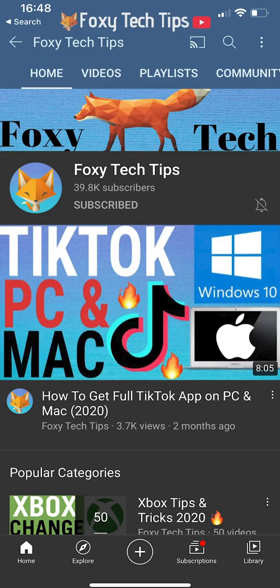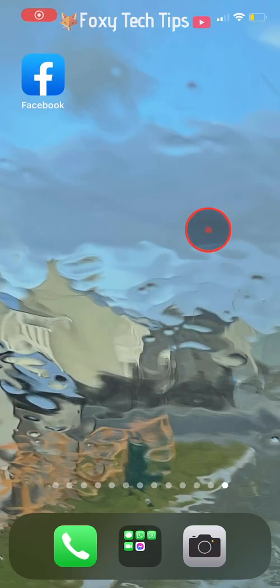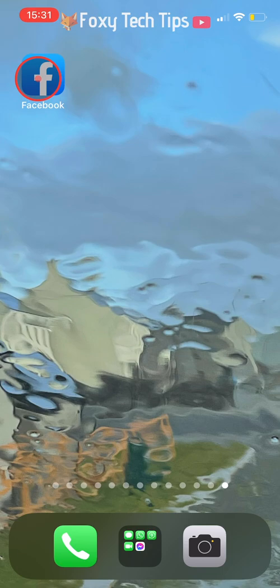Welcome to a Foxy Tech Tips tutorial on permanently deleting your Facebook account. I will be showing you how to do this on the Facebook app, but the settings will be similar on desktop too.